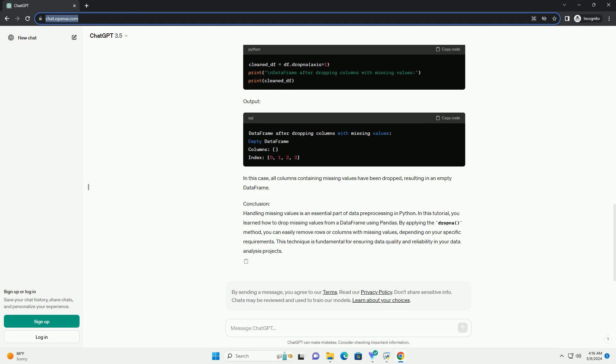Output. As you can see, the rows with missing values have been removed from the dataframe.